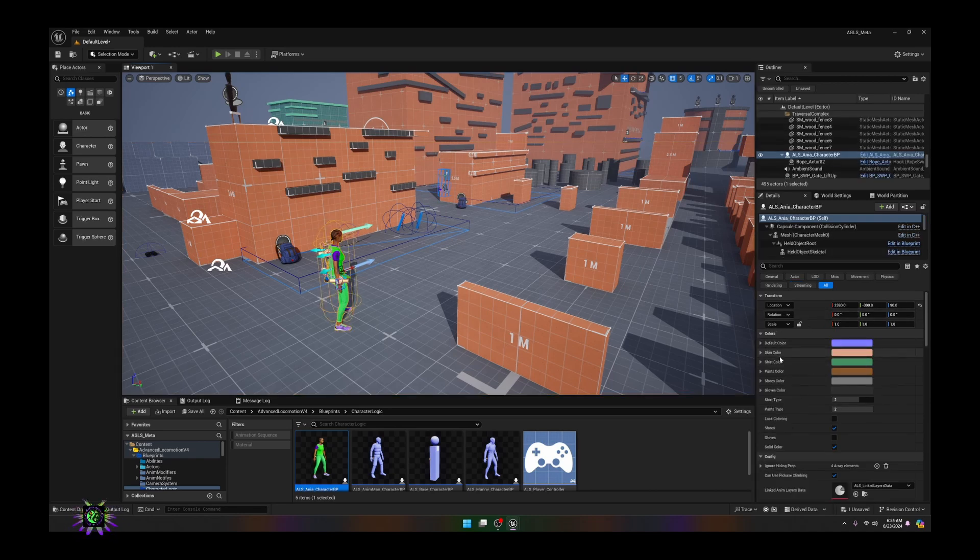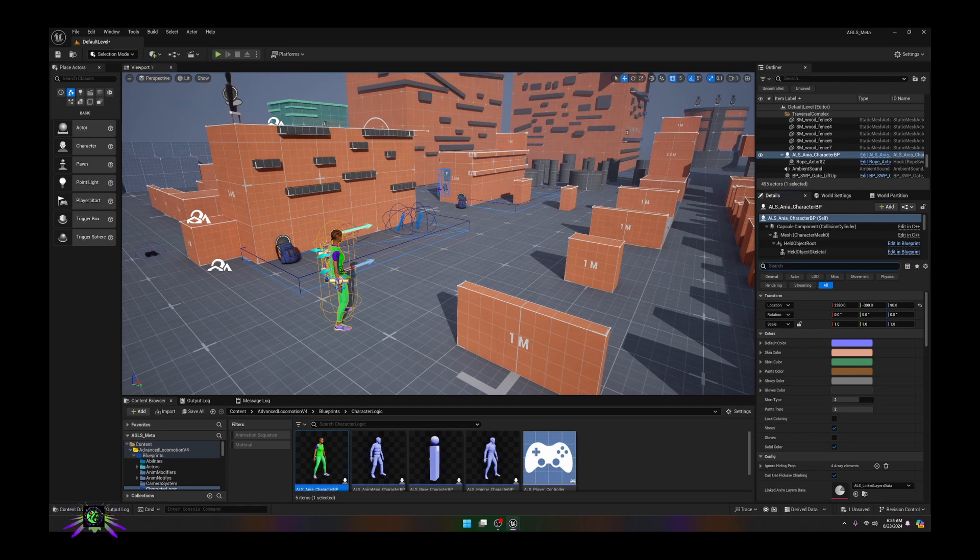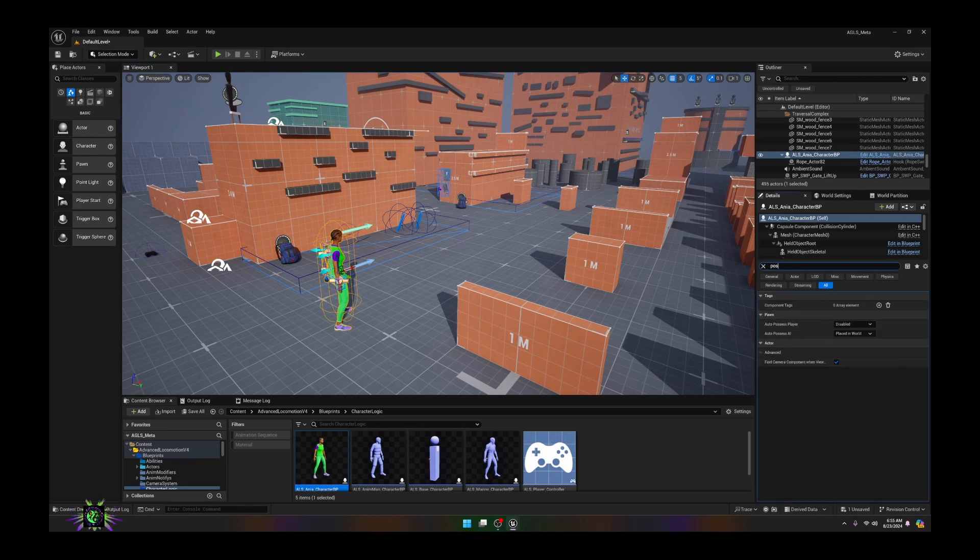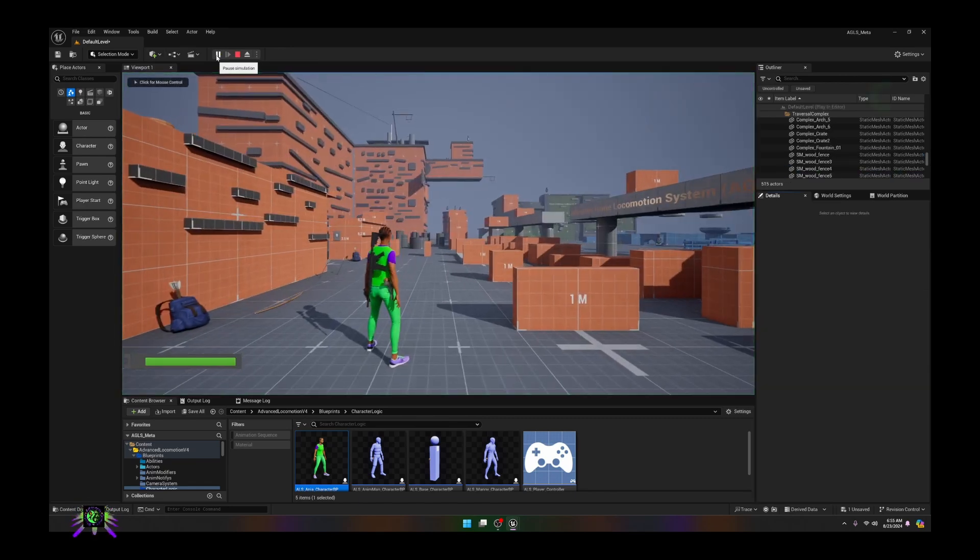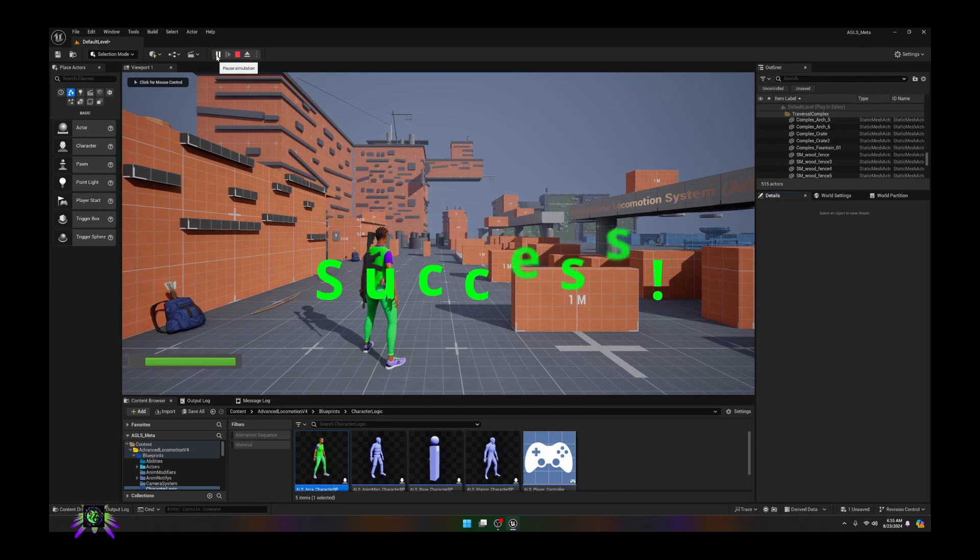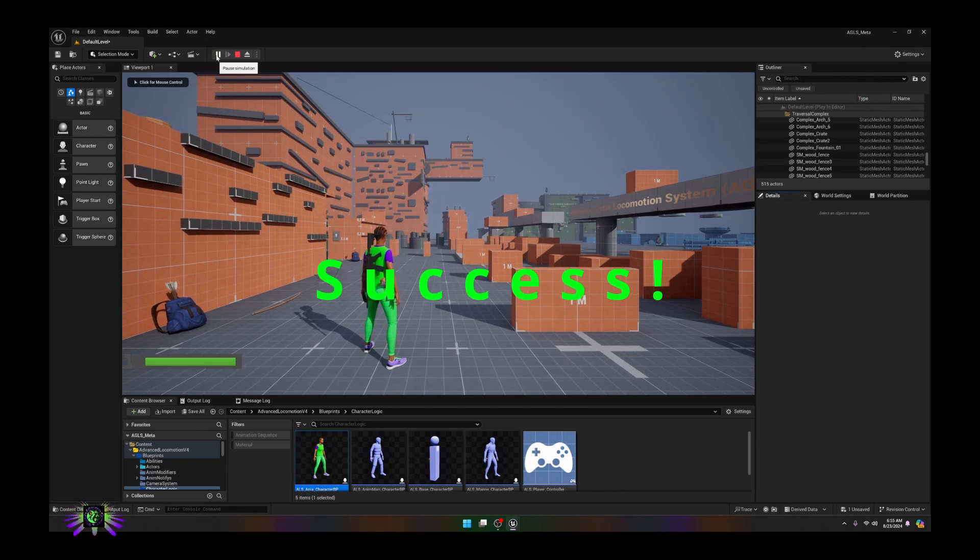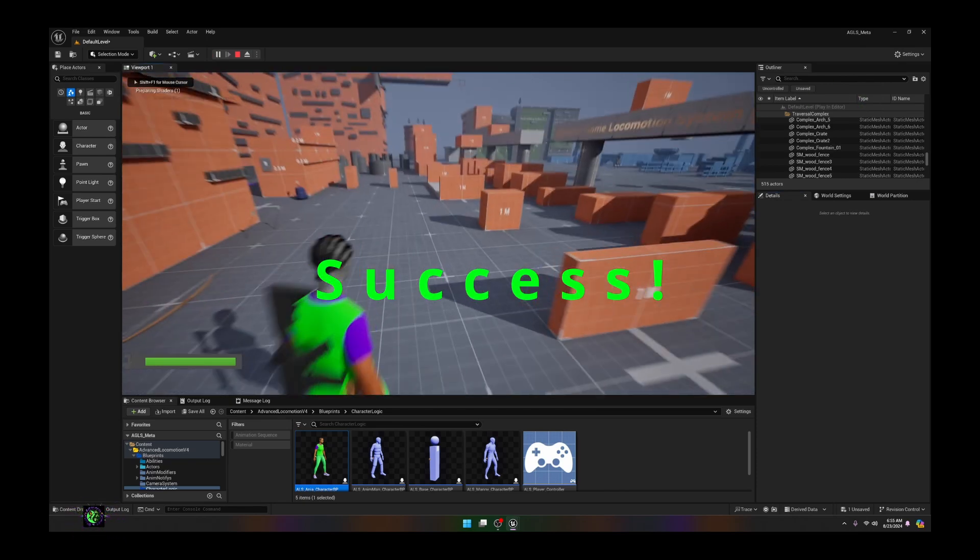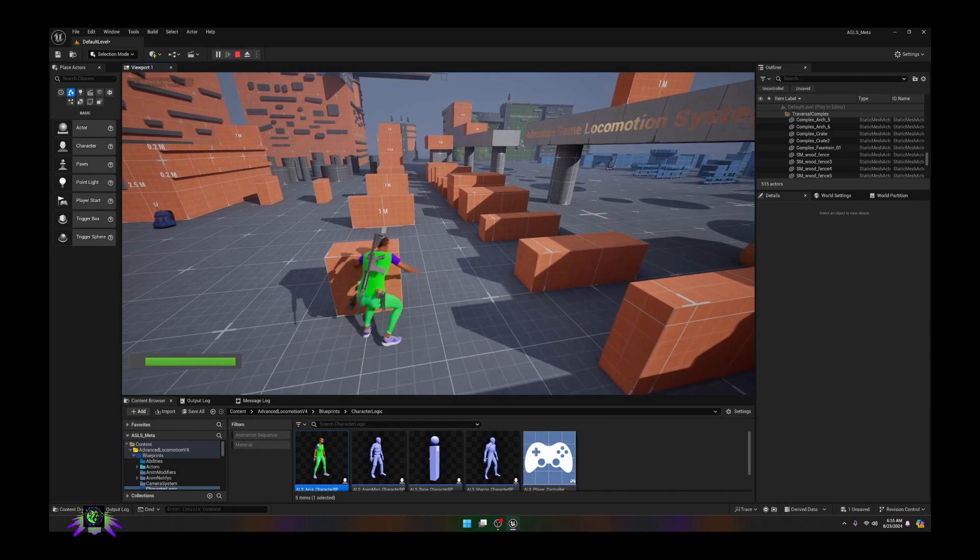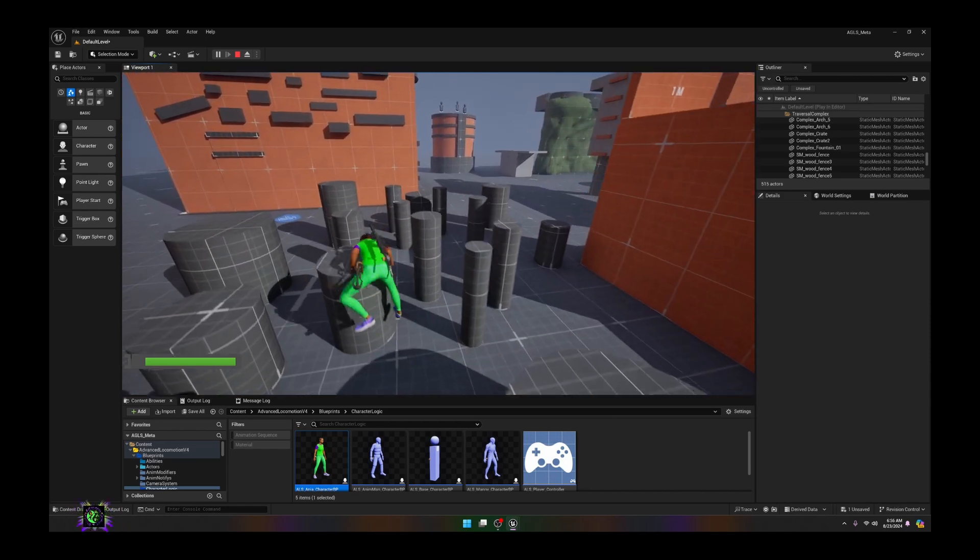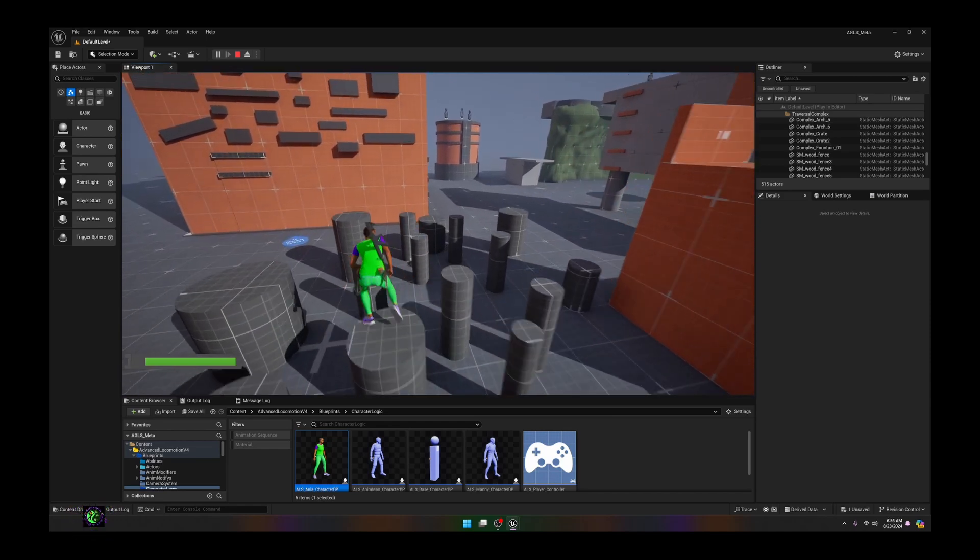We are looking for the auto possess player. Right here it says auto possess player, we're just going to put that on zero. Now we should go to press play and we have our metahuman character in the project.